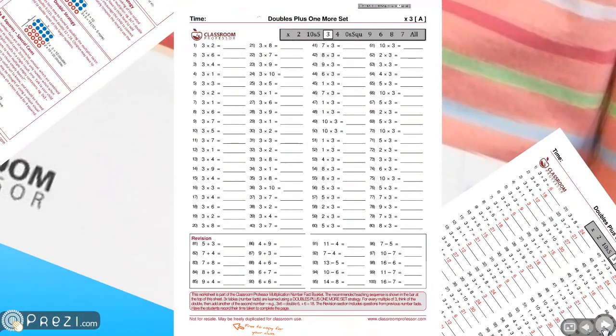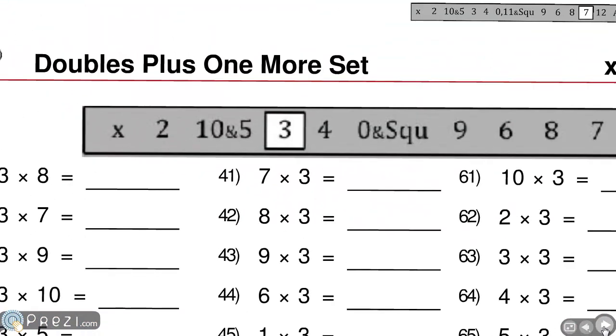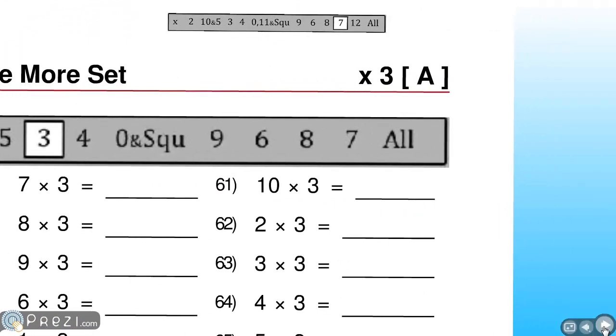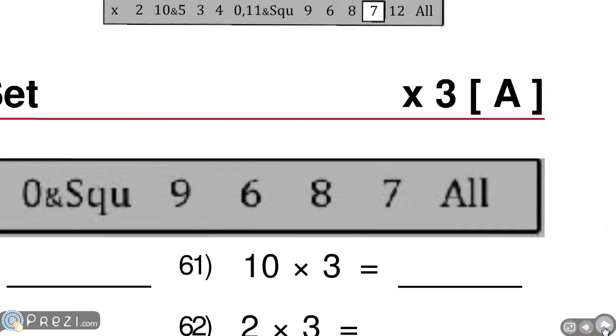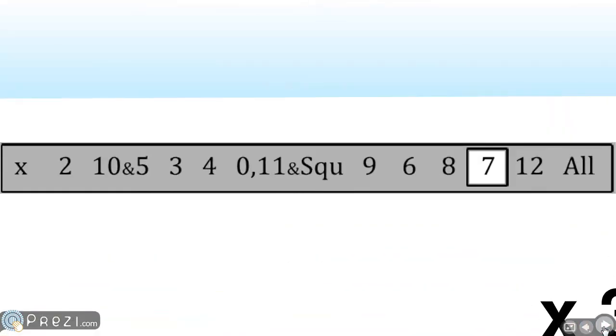This one is the multiply by 3 worksheet. You can check to see where it is in the sequence at the bar at the top. This is the multiply by 10 booklet. There's also a booklet that's for multiply by 12. Make sure you choose the right one.